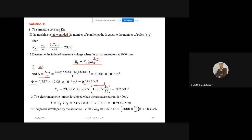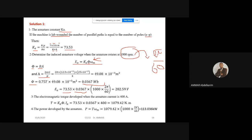The induced EMF equals Ka·φ·ωm. Since speed is given in RPM, convert to rad/s: 1000 × 2π/60 ≈ 104.7 rad/s. Therefore Ea = 73.53 × 0.0367 × 104.7 ≈ 282.59 V. Ea is a voltage measured in volts.